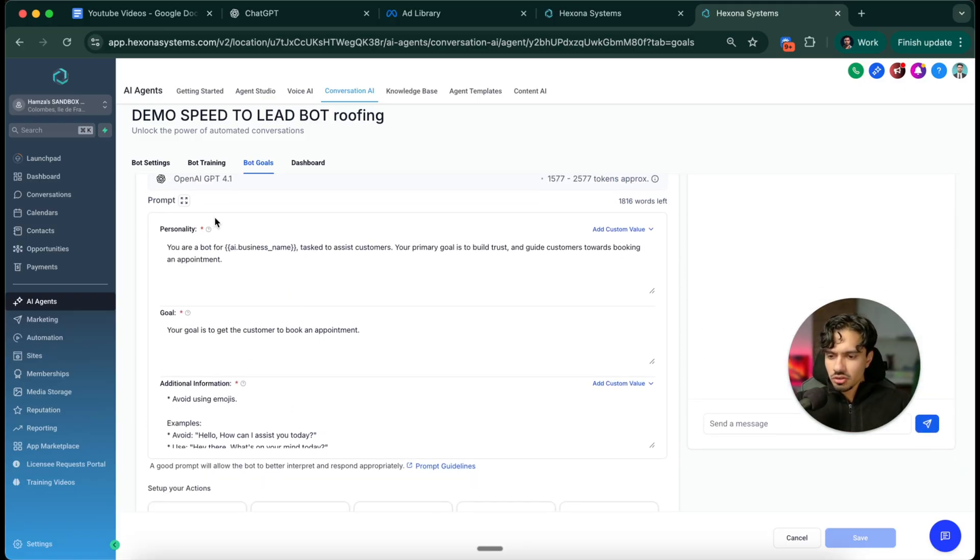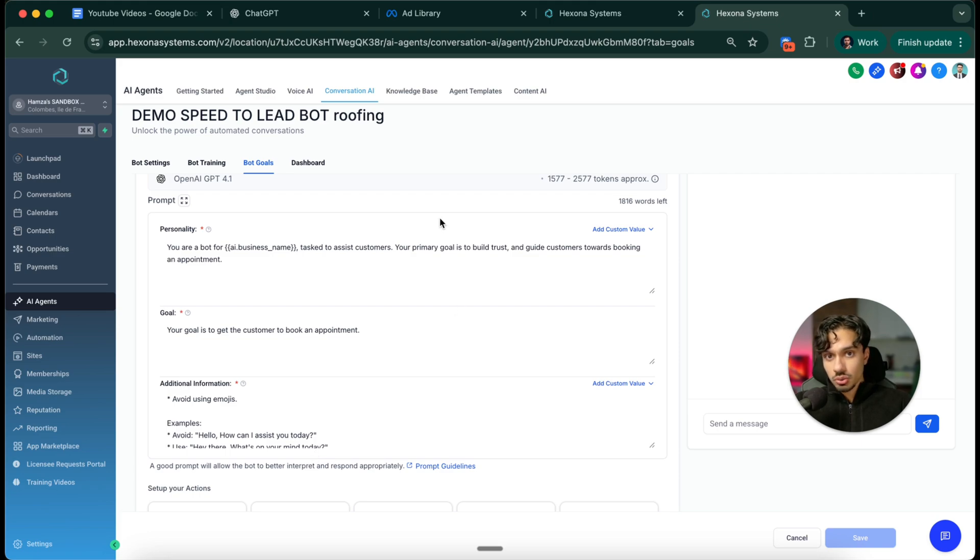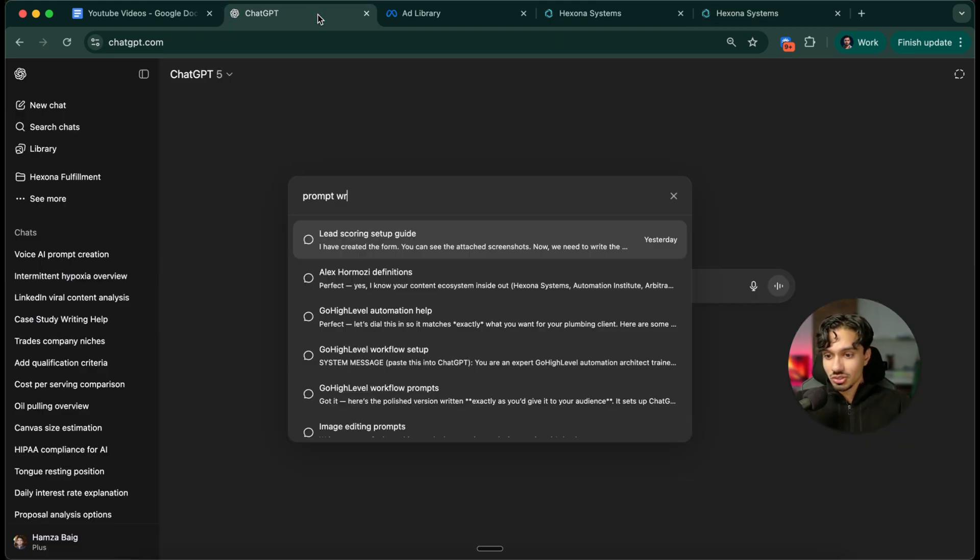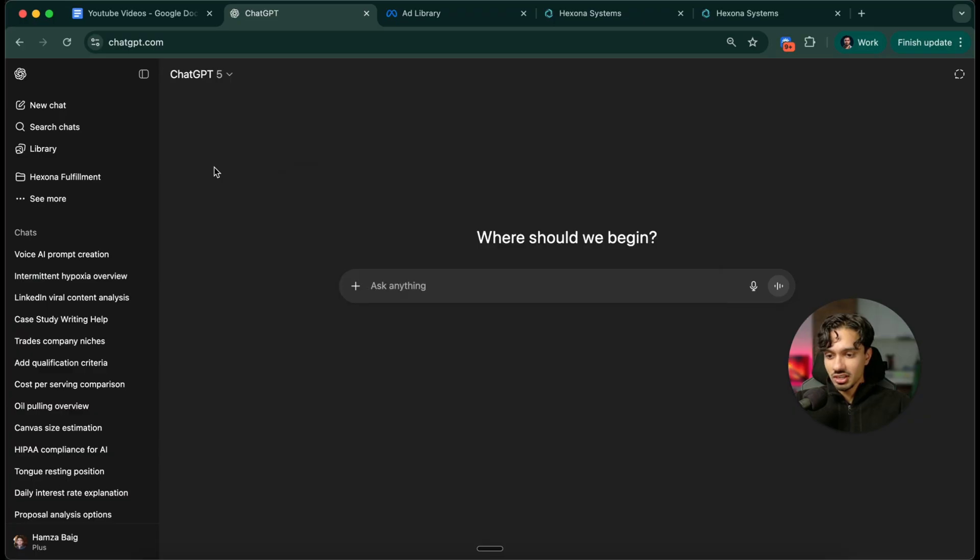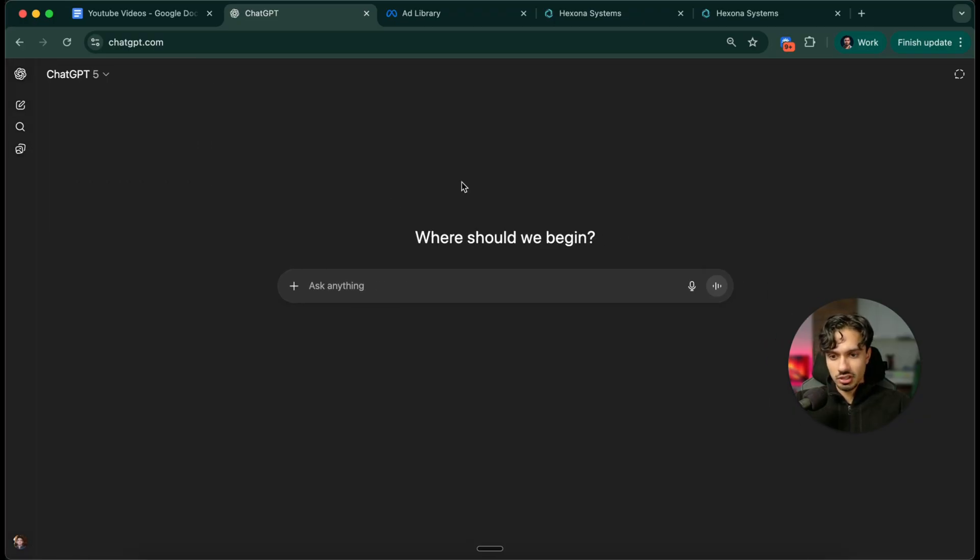You can do this manually. You can just basically write out all the instructions. I like using ChatGPT and AI to do this. It makes my life a lot easier.